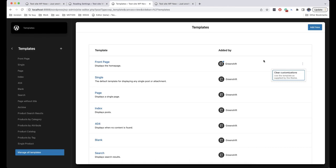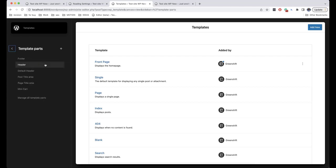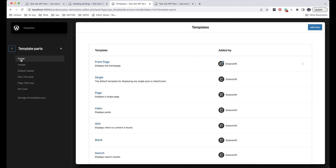Apart from Templates, we also have Template Parts. Here we have parts of the template that are common to all templates — for example, header and footer. They are the same on every page and they are part of this tab as well.